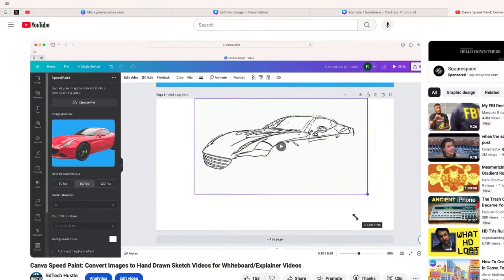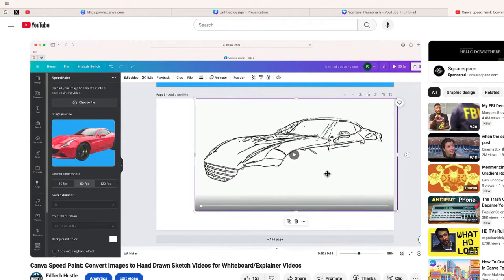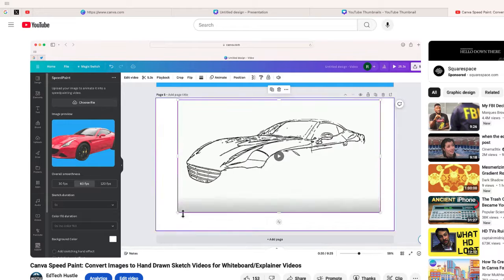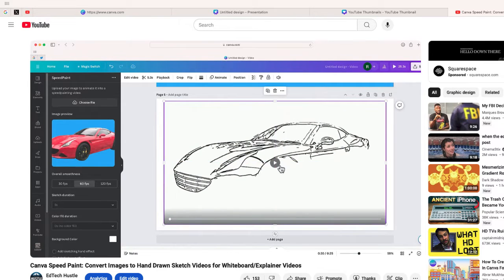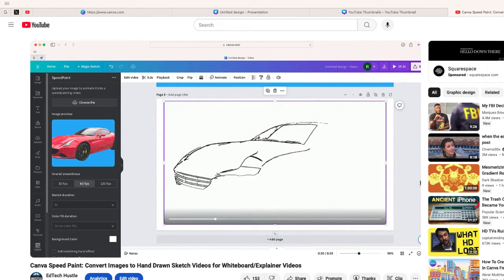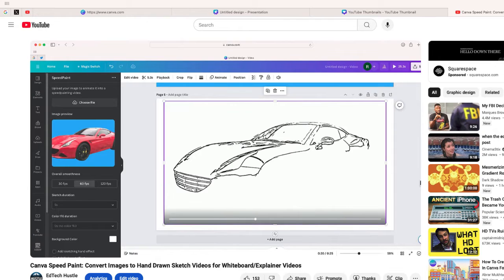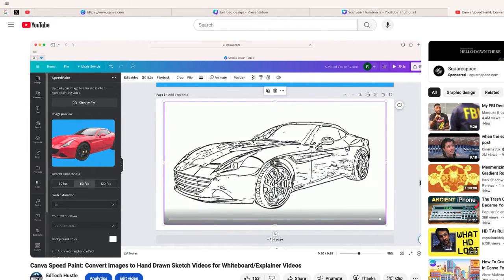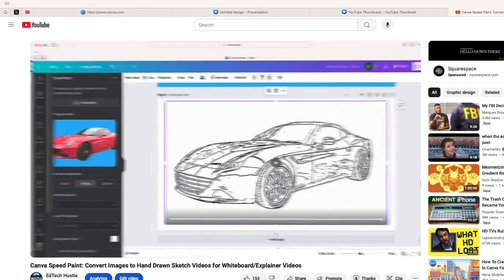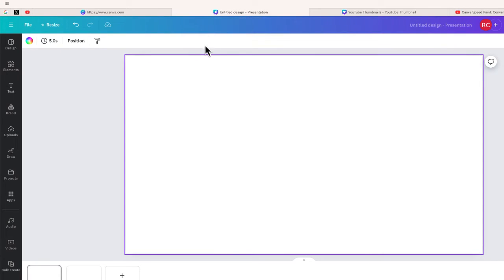A few months ago I showed you how you can use one speed painting app in Canva called Speed Paint, and this works great for me to this day. But some of you in the comments indicated that it didn't work for you. I'm not sure why, because I just checked it out and it seems to work for me. But don't worry, because I'm going to show you a new speed painting app.